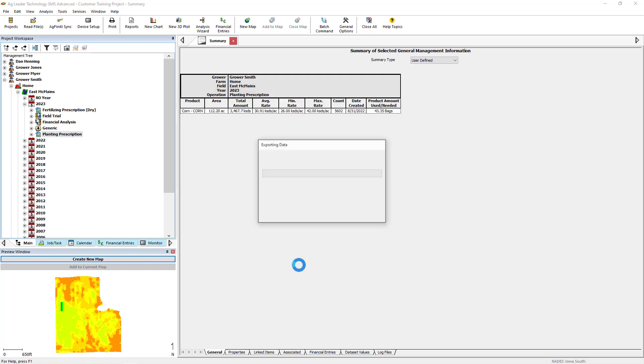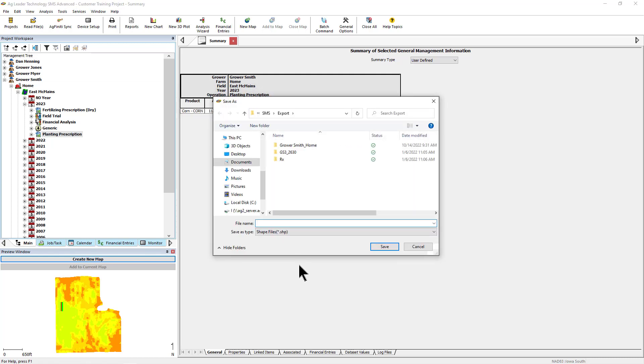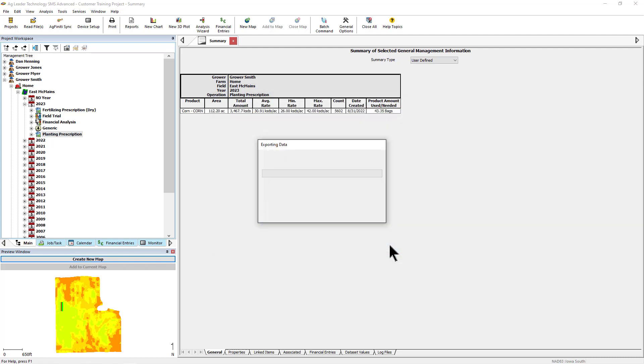Then you can navigate to where you want to save your files. Name your files and select a location to save the export file to. Please note that four files are created when saving a shapefile. To complete the export, click Save.